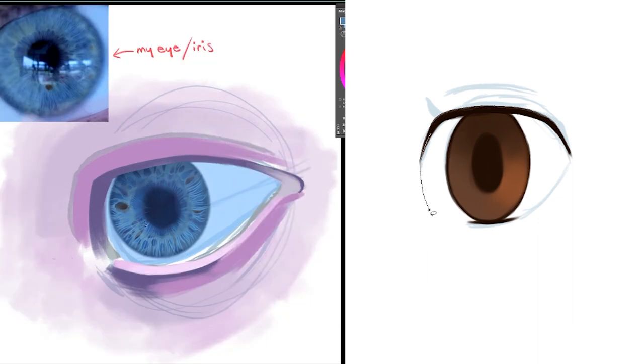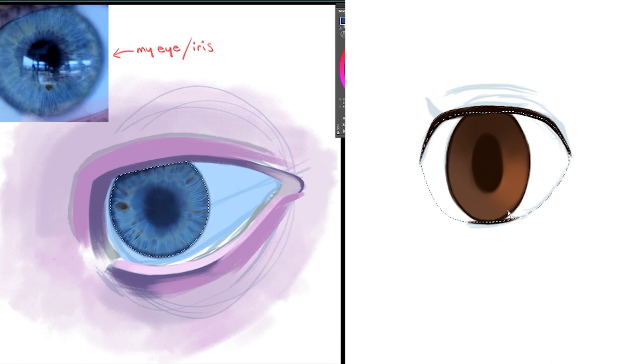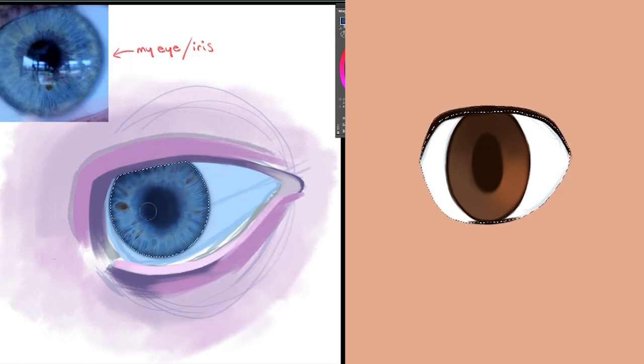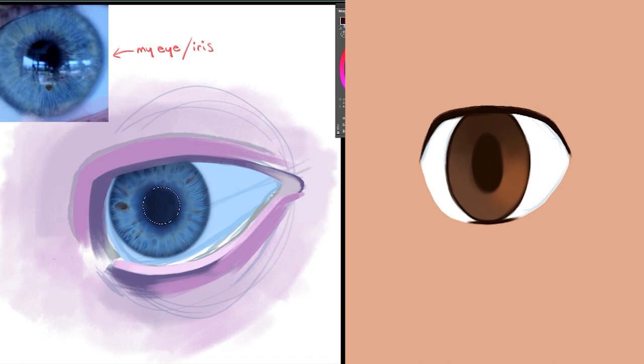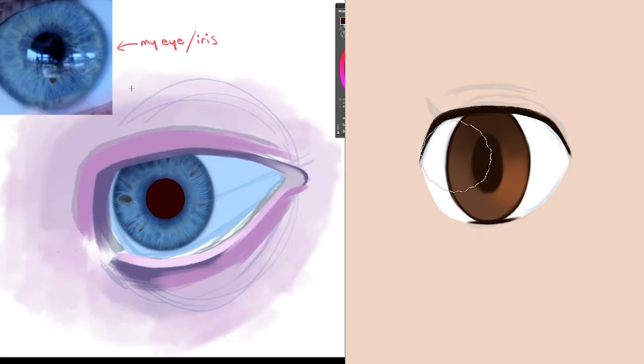For the anime eye I'm just shaping in the sclera because it's important to tell the difference between the whites of the eyes and the skin. Since I've put skin in the realistic eye, it's only fair that our anime character gets some skin as well.